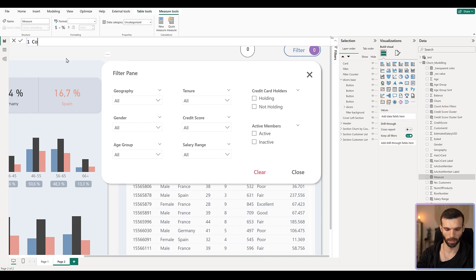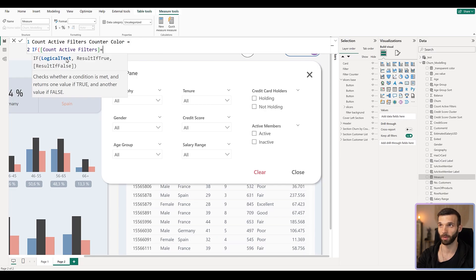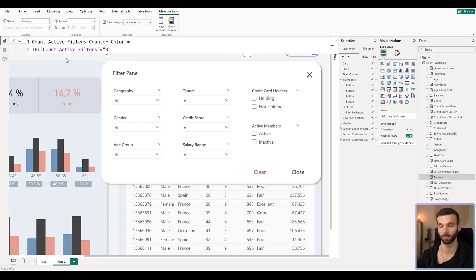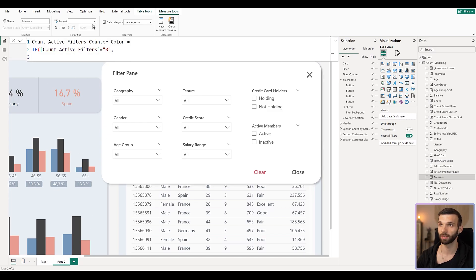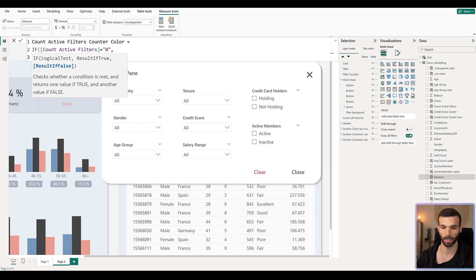We can add a dynamic color depending on whether the active filter counter equals zero or something else. Let's create a new measure called 'count active filters counter color'. Since 'count active filters' returns text, we compare it to zero as a text string: if it equals '0', return the basic blue color hex code with 30% opacity — meaning 70% transparent. If it's not zero, return the purple color.